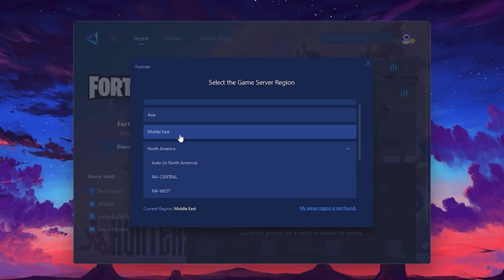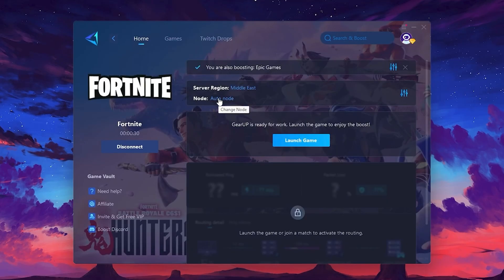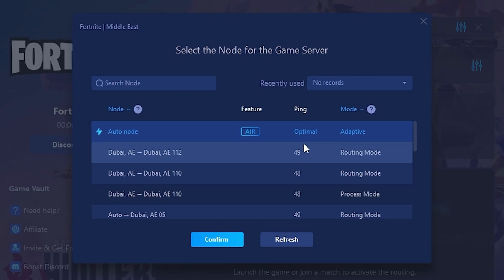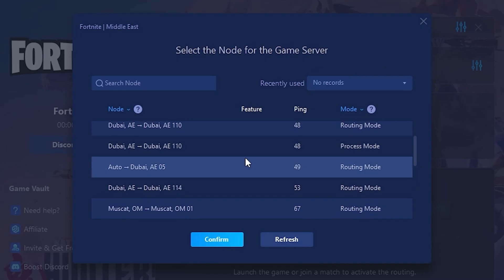After selecting the server, close the window. Now, go to the Node tab, where you'll see a list of servers available in the Middle East. Choose the nearest one, or let Gear Up automatically pick the best server for you.